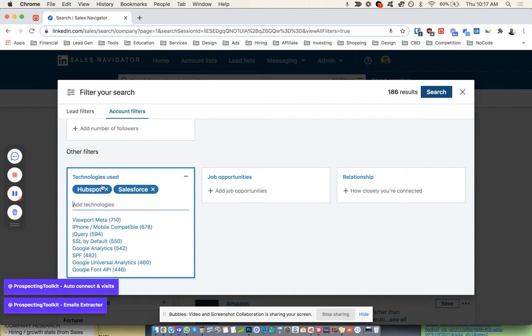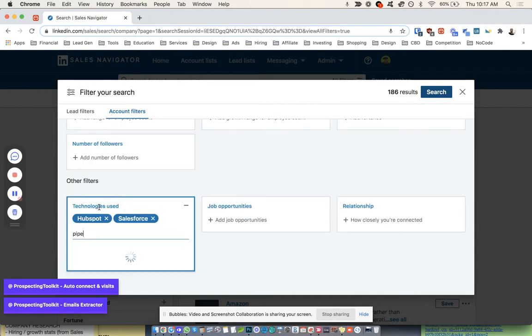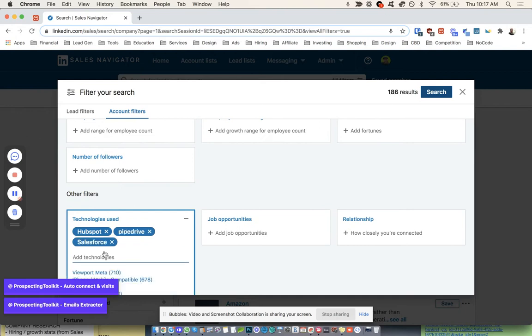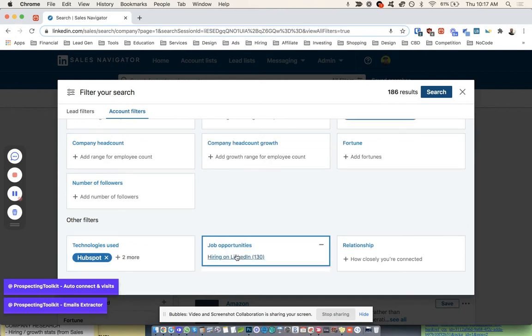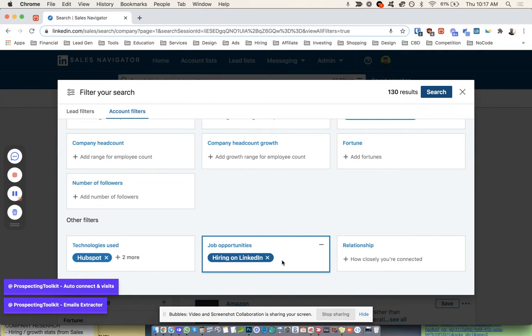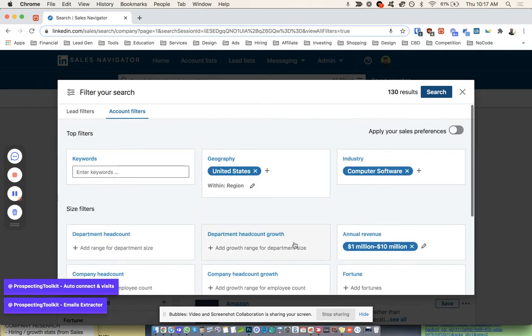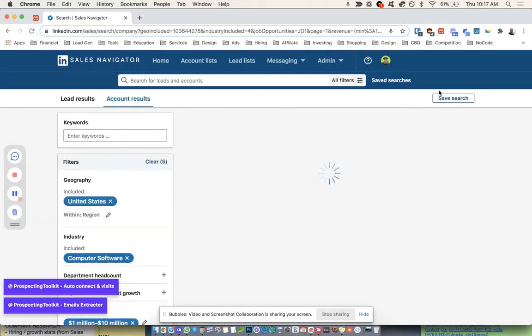Some CRMs, right? We can choose like maybe Pipedrive is on here too. Yeah, Pipedrive. So we have a couple of things here. We're going to go to Job Opportunities and we're going to say that they're hiring, all right? Now when this happens, we're going to pop out with 130 company results. So I'm going to go ahead and run that search.